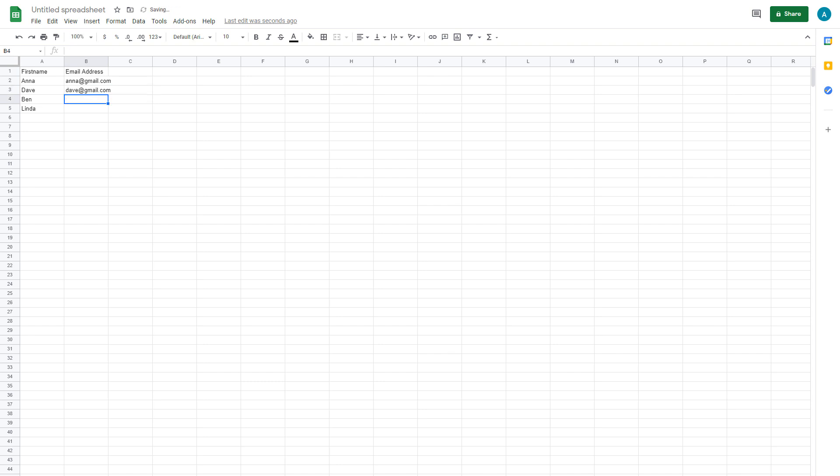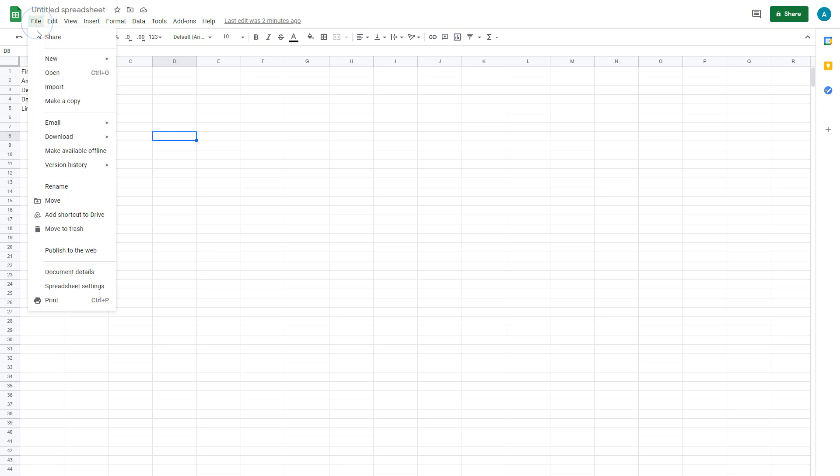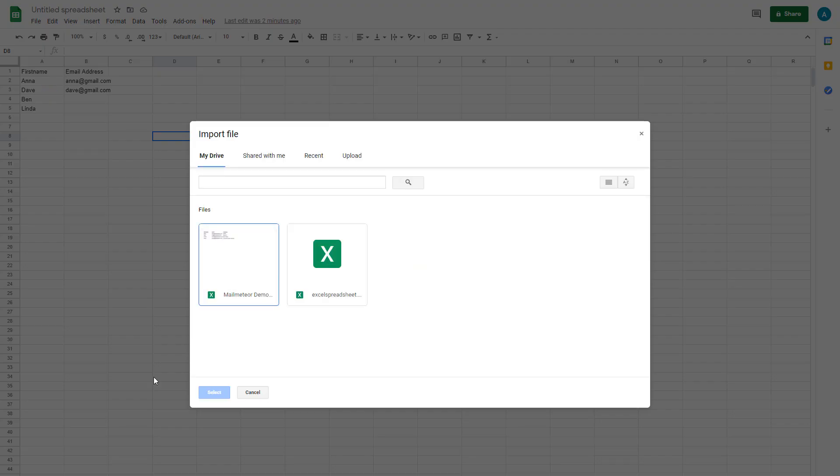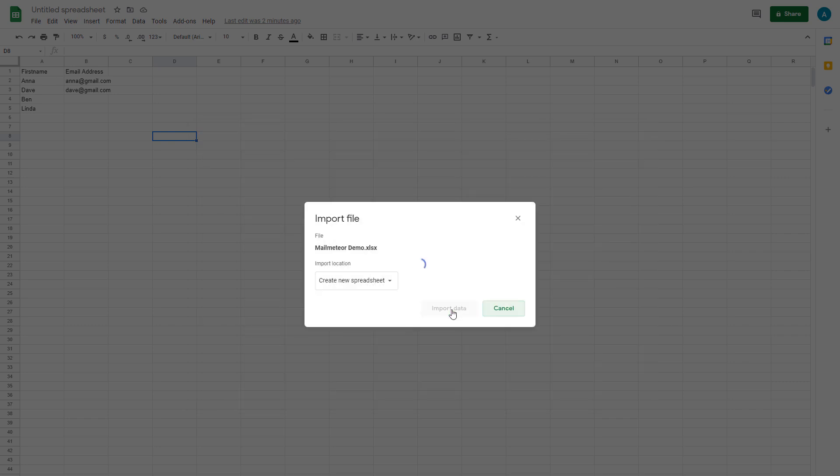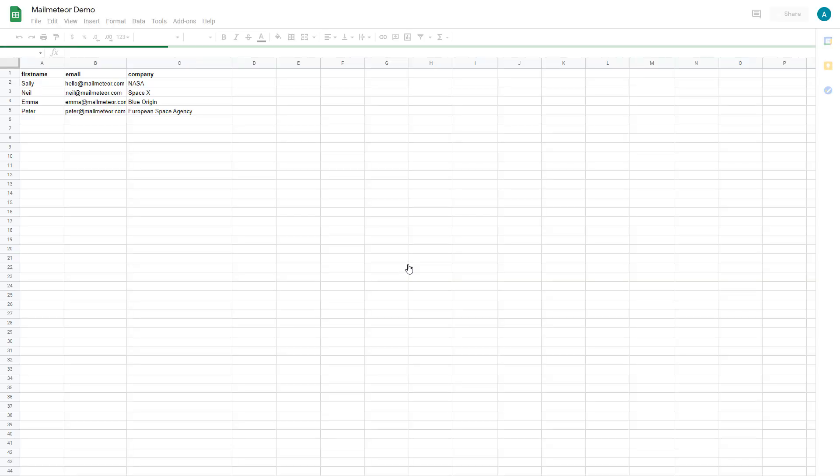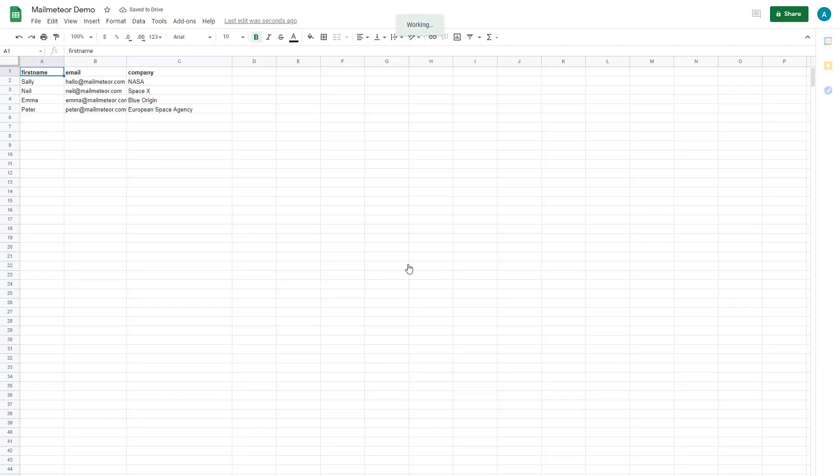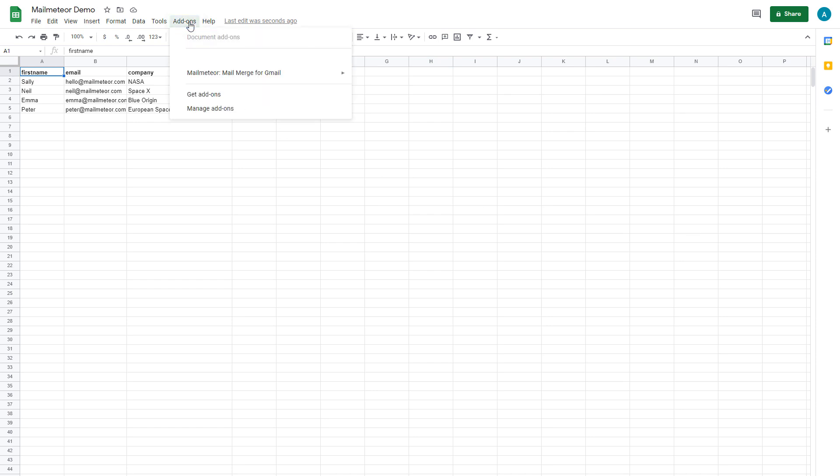If you already have your contact list spreadsheet ready, you can import it by going to File Import. Now open MailMeteor by clicking on Add-ons on the menu, then open MailMeteor.